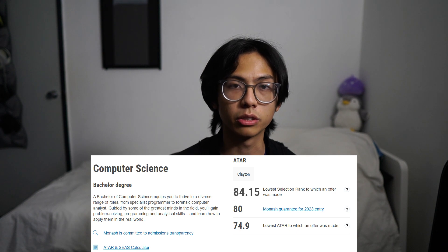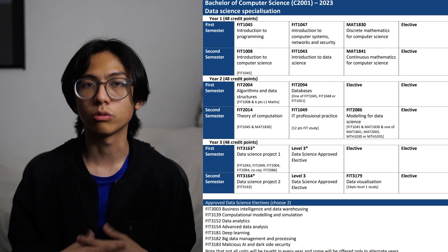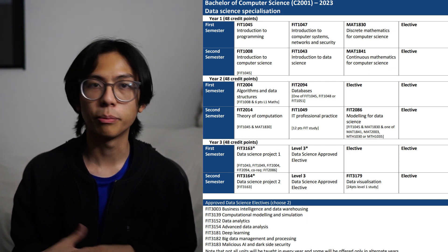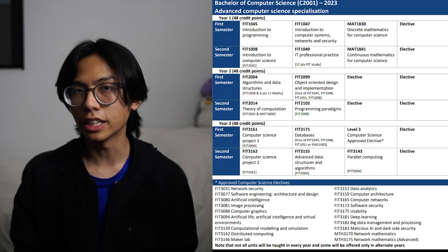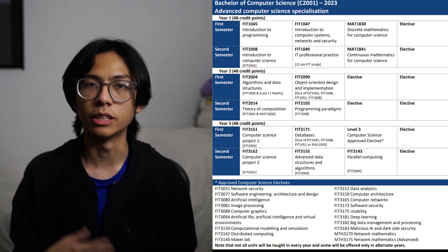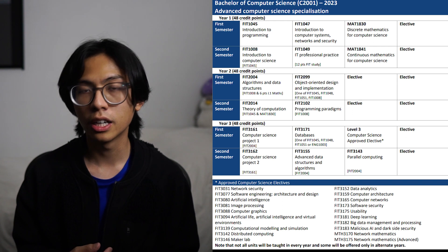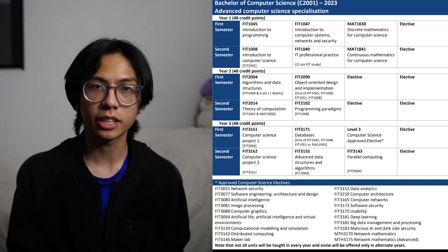At Monash, there are two majors within the CS program, which take up six units each. Data Science, which has a strong emphasis on probability, big data, and also a bit of AI and machine learning. Next, we have Advanced CS, and it has a heavy emphasis on the study of programming paradigms, such as object-oriented programming and parallel computing. Like IT, the CS degree also consists of 24 units and typically takes three years to complete if you're taking a full course load.